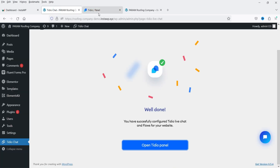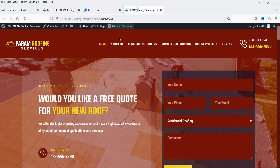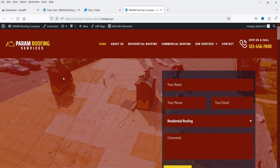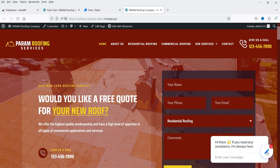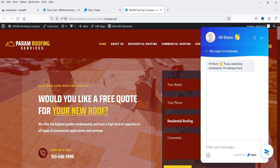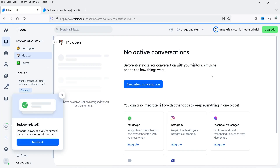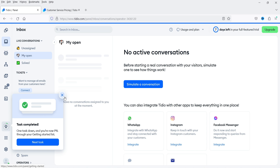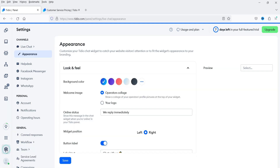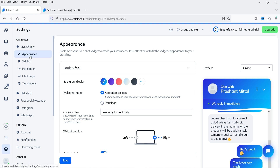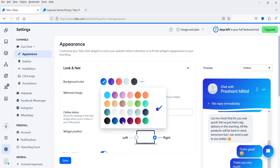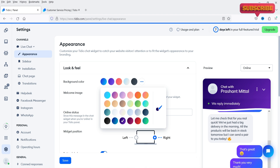Now let's go back to the website and refresh it. In the bottom right-hand corner you will see the live chat widget option — that is how it looks. Now we will customize it. Let's go back to the Tidio panel. Go to Settings, then under Live Chat go to Appearance. This is how it currently looks. If you want to change the colors, you can select colors from here — you will see the change reflected immediately. You can select any color option.